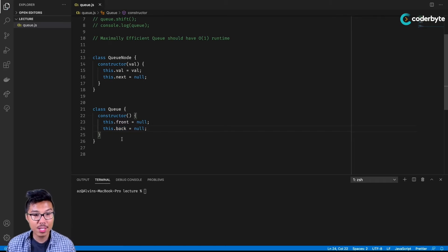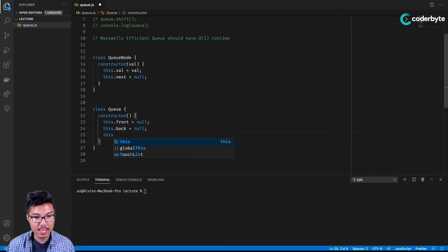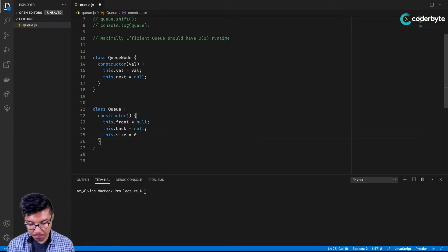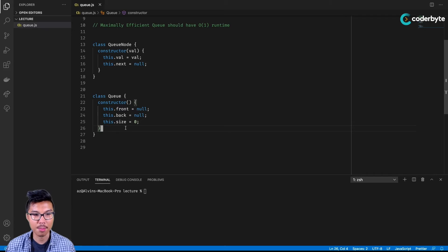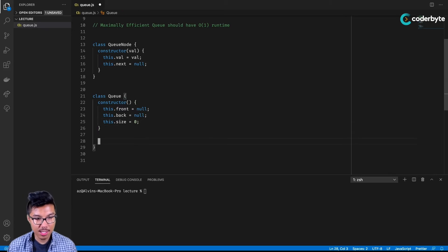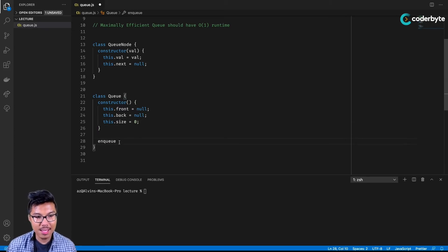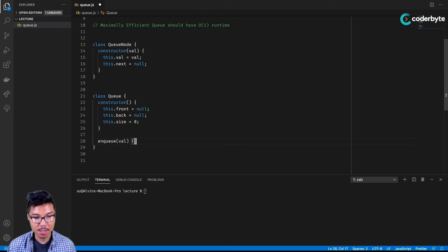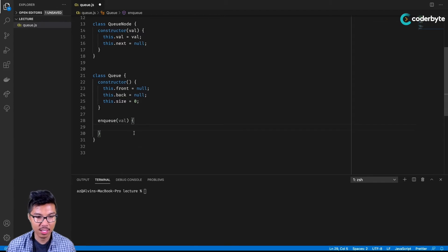I'll add both front and back pointers inside, and I'll explain why it's useful to have both in a bit. With a queue, it's also very easy to track the size of the queue — since we start with an empty queue, I'll initialize size to zero. Now let's begin implementing our enqueue operation. Remember, this means adding some value to the back of my queue.